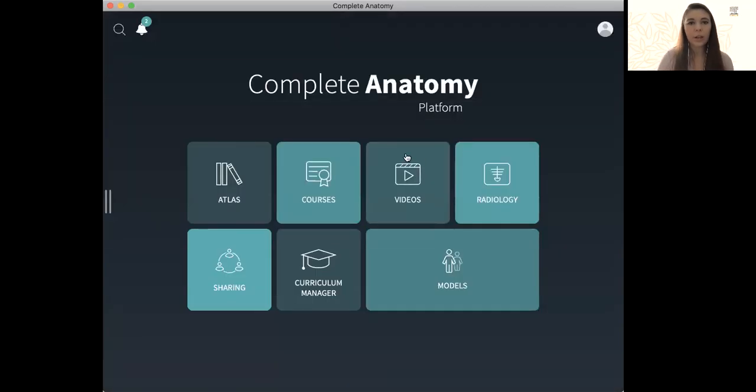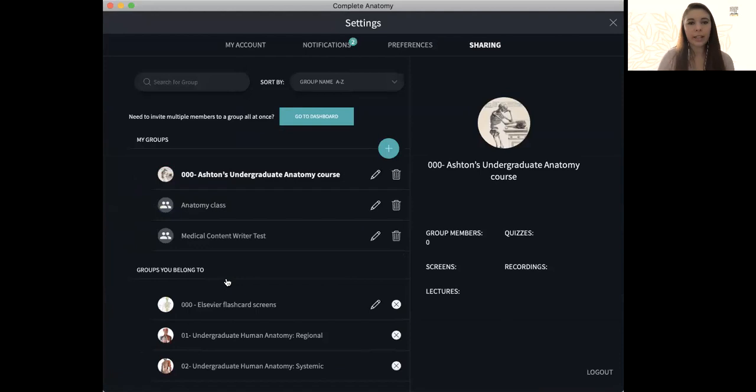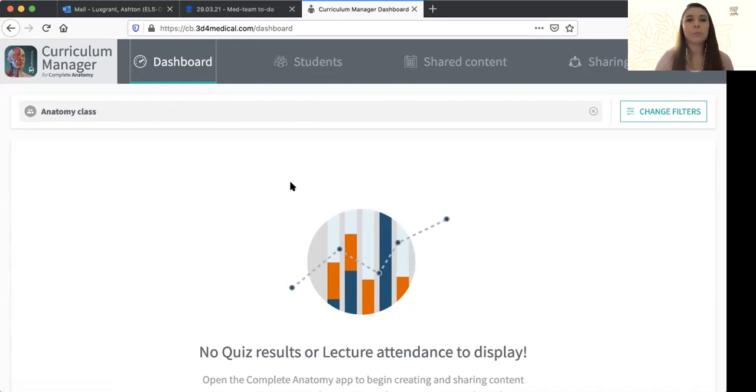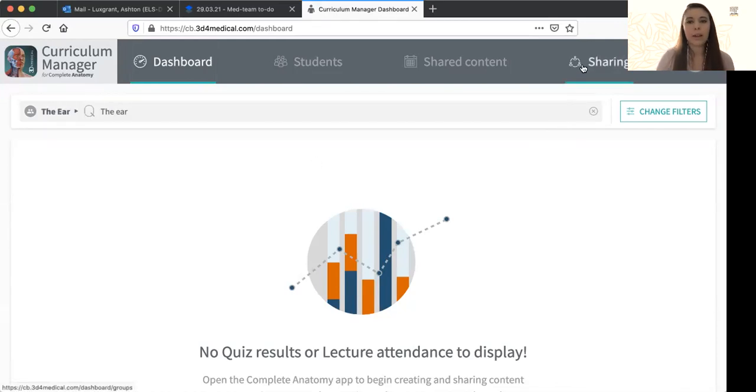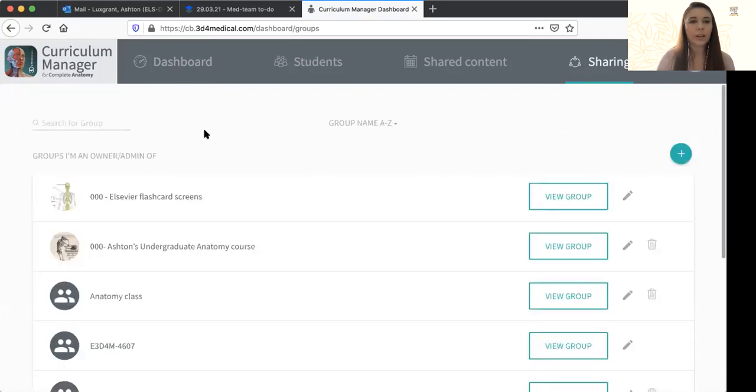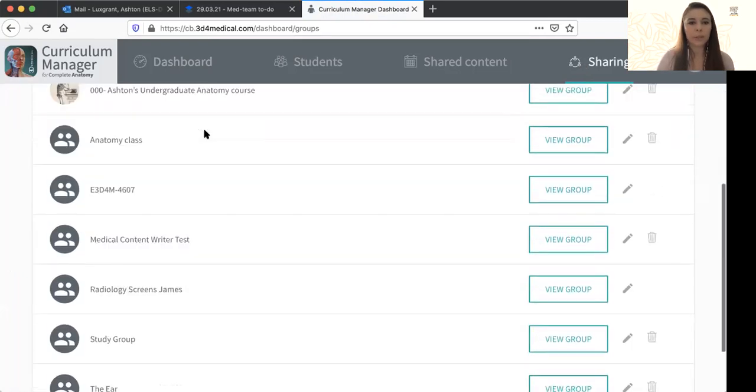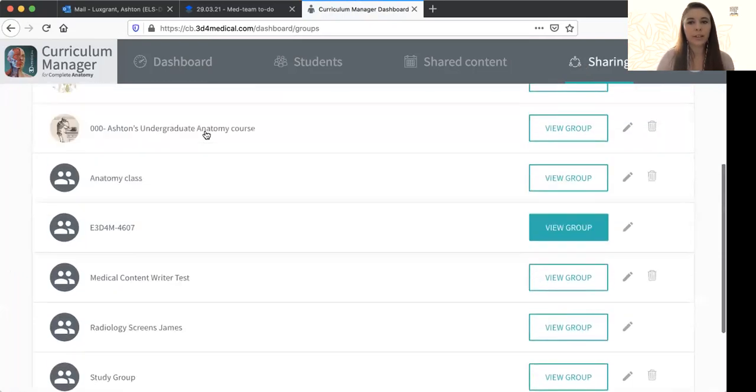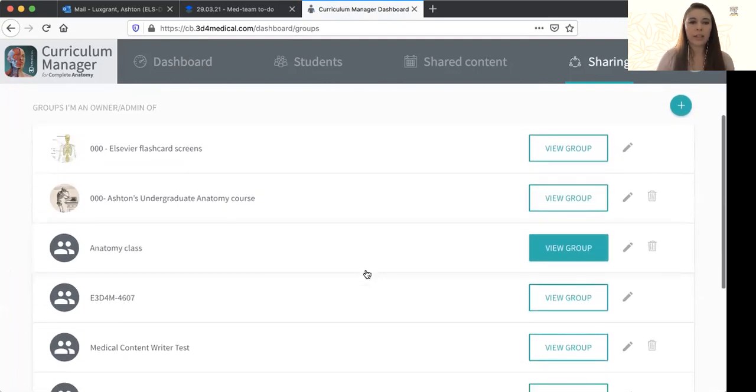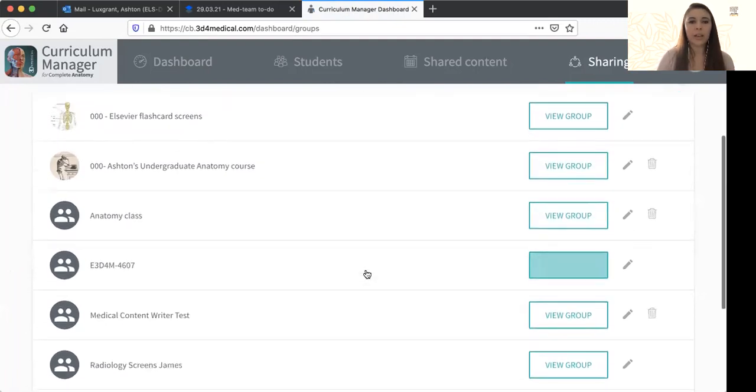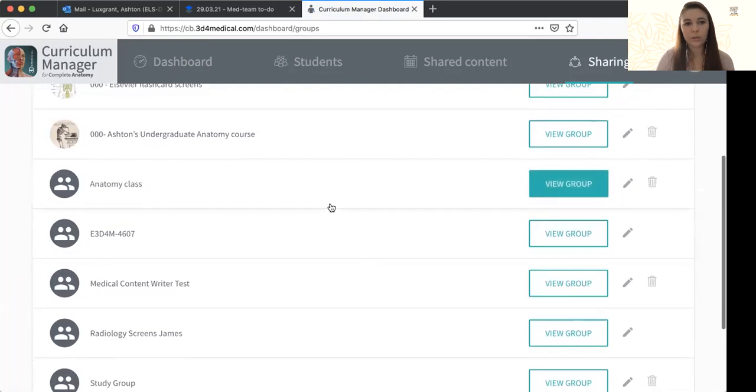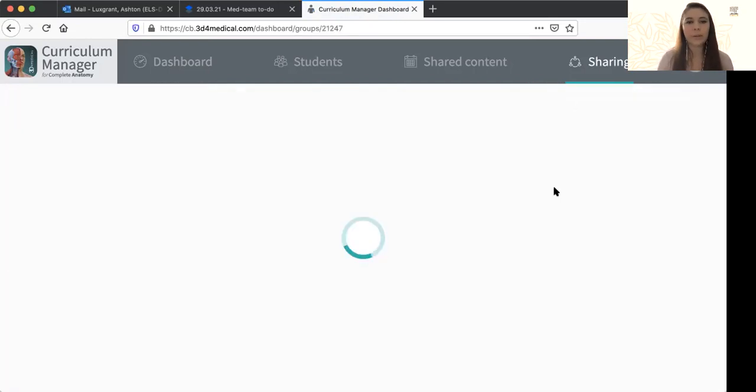We also have the option to add people through assessment dashboard. So if I go back to my sharing icon here, you'll see this option to go to dashboard. And now we can see I'm in my curriculum manager dashboard for my account. I can click on my sharing icon at the top. And now you can see that all my groups are listed here that I've created. And I have the ability to go in and edit them as I so choose. So you'll see here I have anatomy class. I can view that group.